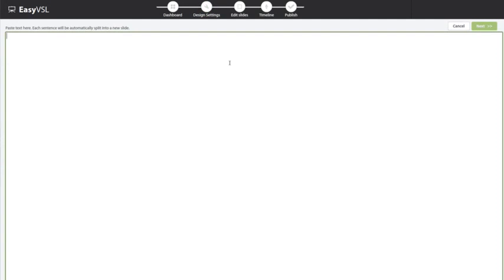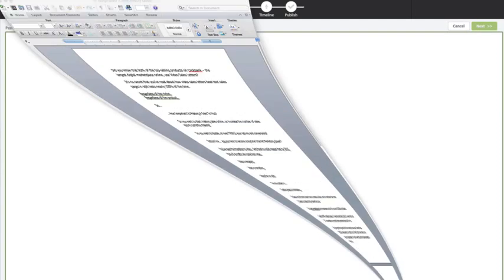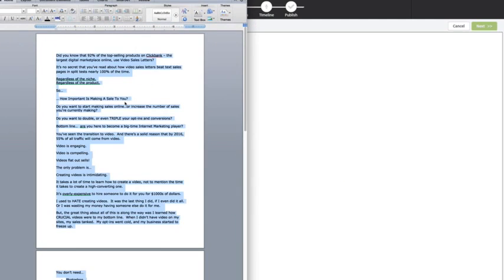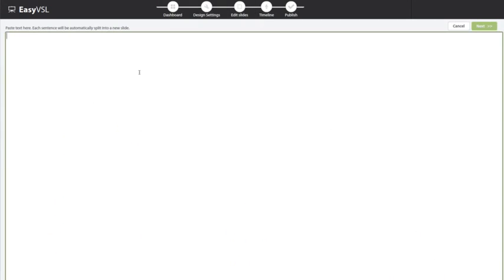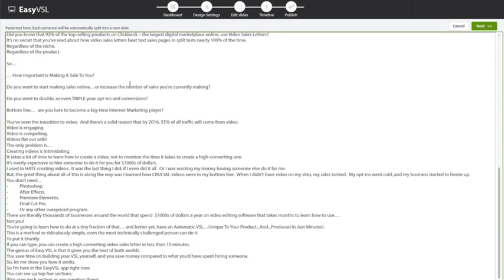From there, it's going to ask you to paste in your text. So I'm going to go ahead and open up my script here, and I'm just going to copy it from Word or from your notepad. And you can see here, it pasted it right in.